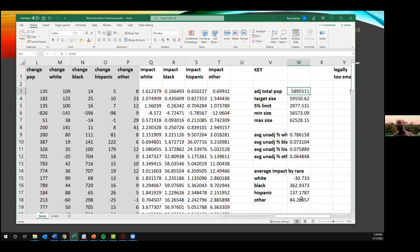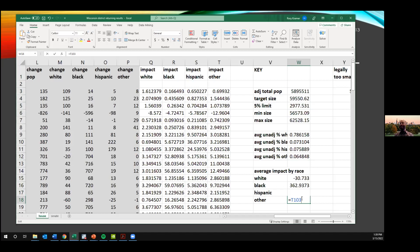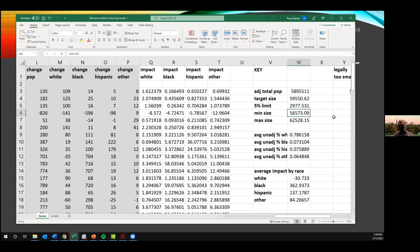We have the adjusted total population, the target size of a district, looking at what deviation they're allowed legally — so the minimum size of the district and maximum legal size of a district. Here are just Wisconsin's racial demographics: it's a 79% white state. One of the things we also know is that states with larger non-white populations are more likely to have a more significant effect of prison gerrymandering.